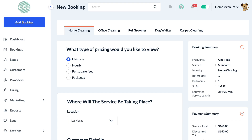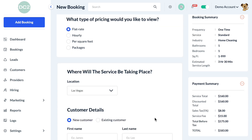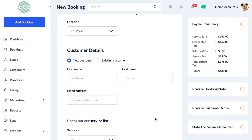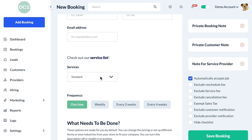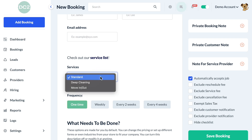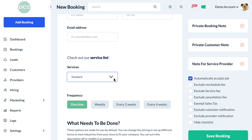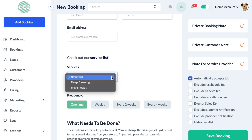Hello everyone. In this video, we'll go over how to set up different pricing for different service categories in the booking form. For example, let's say you run a cleaning service that has three different service categories: Standard, deep cleaning, and move in/move out. How do we go about setting up different pricing for each of these three categories?